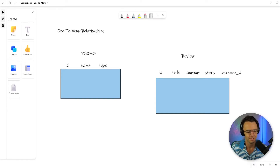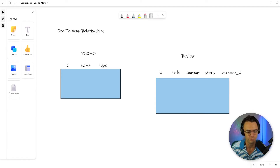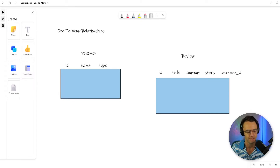What's up guys? This is Teddy. In this video, we're going to be talking about one-to-many relationships in Spring Data JPA.